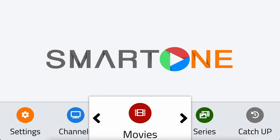In this video, we'll demonstrate how to add items to your list of favorites in Smart One app. This feature allows you to save your favorite channels, radio stations, movies, and series, so you can easily access them whenever you want.